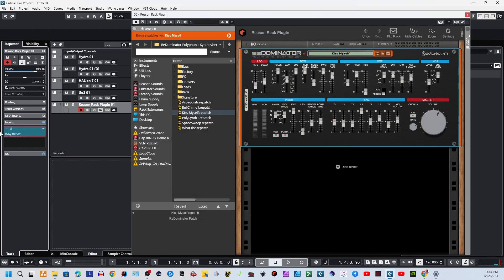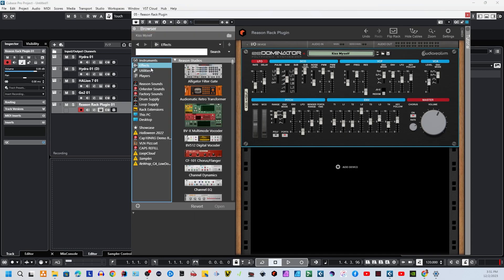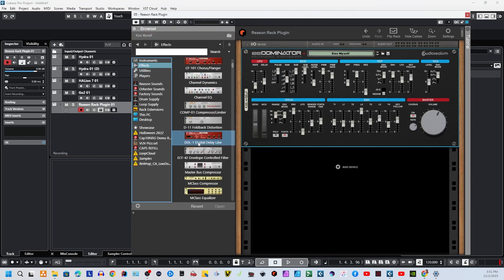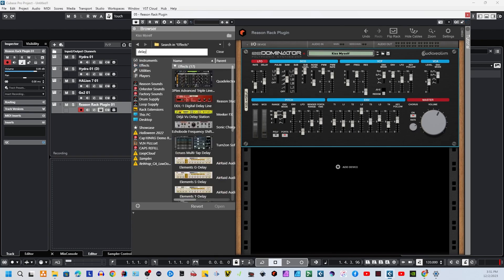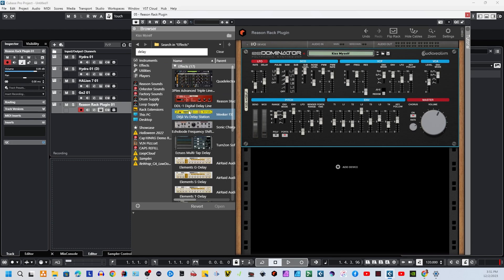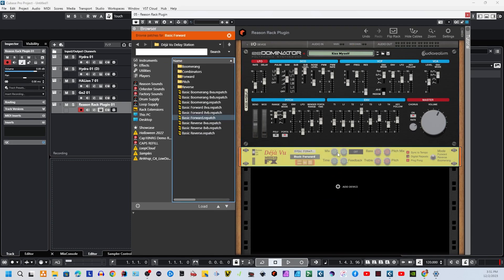Or, since it's Reason, we can also create the delay right here within Reason. I could go over here to Effects and just grab a delay from my selection of Rack Extensions. And we'll just drop this guy right in here, add it on to that synthesizer. Pretty easy.